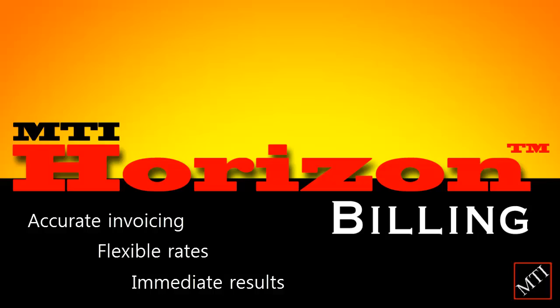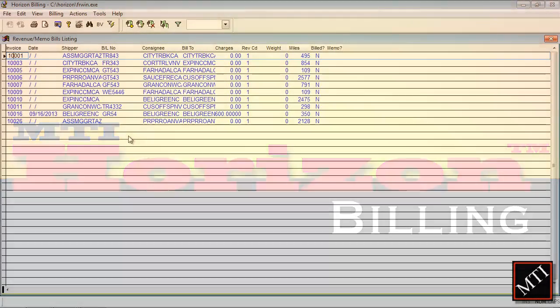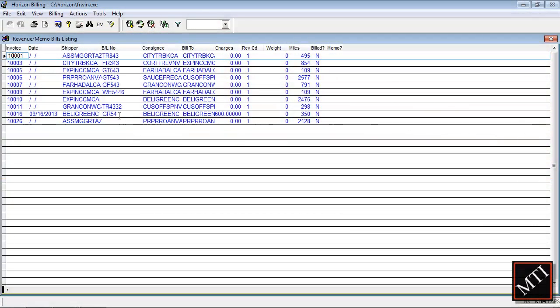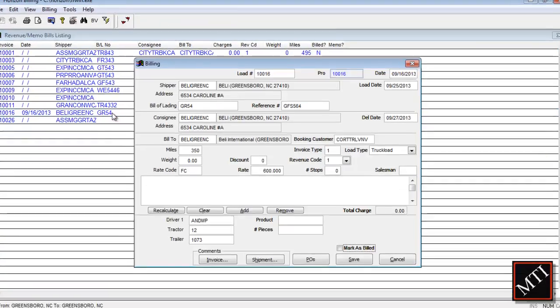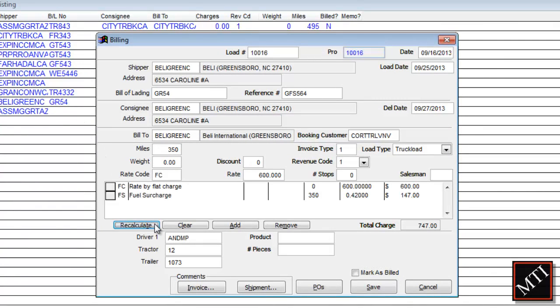Horizon Billing makes invoicing easier than ever by automating time-consuming calculations. Let's take a look at a new invoice. Based on information entered earlier, such as product codes, weight, and surcharges, we can quickly fill in this invoice by clicking Calculate. The rates automatically appear, including support for minimum charges.